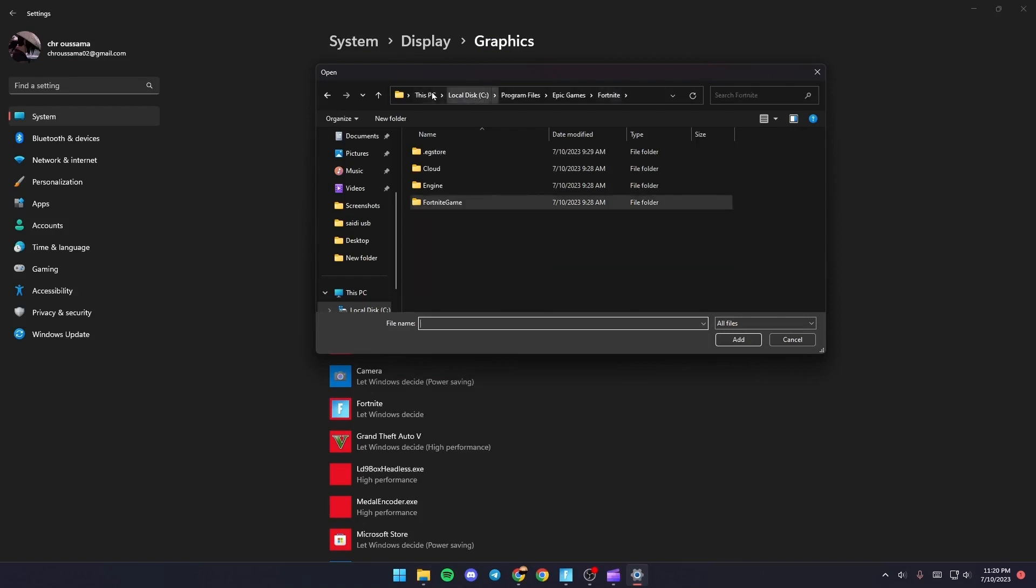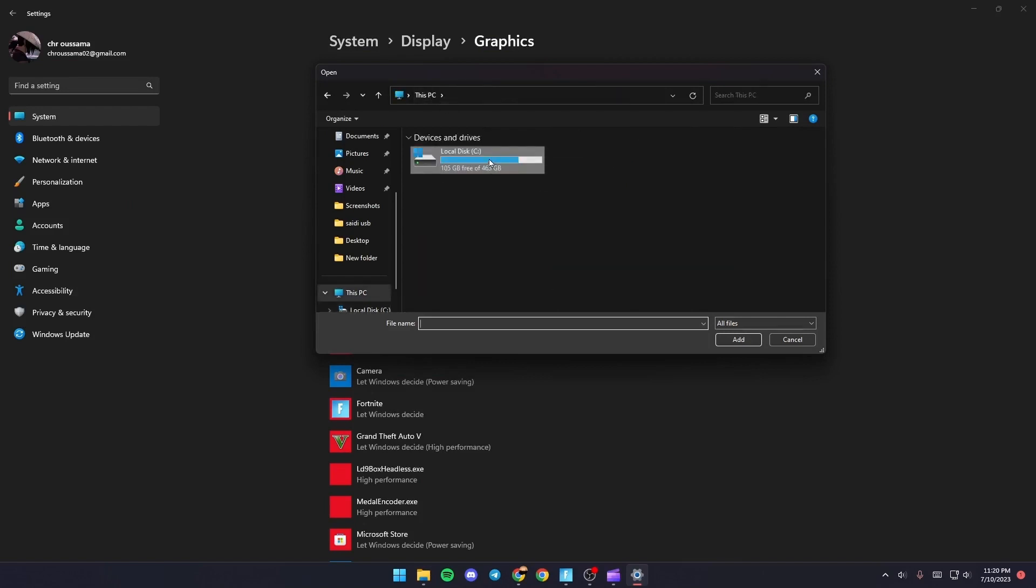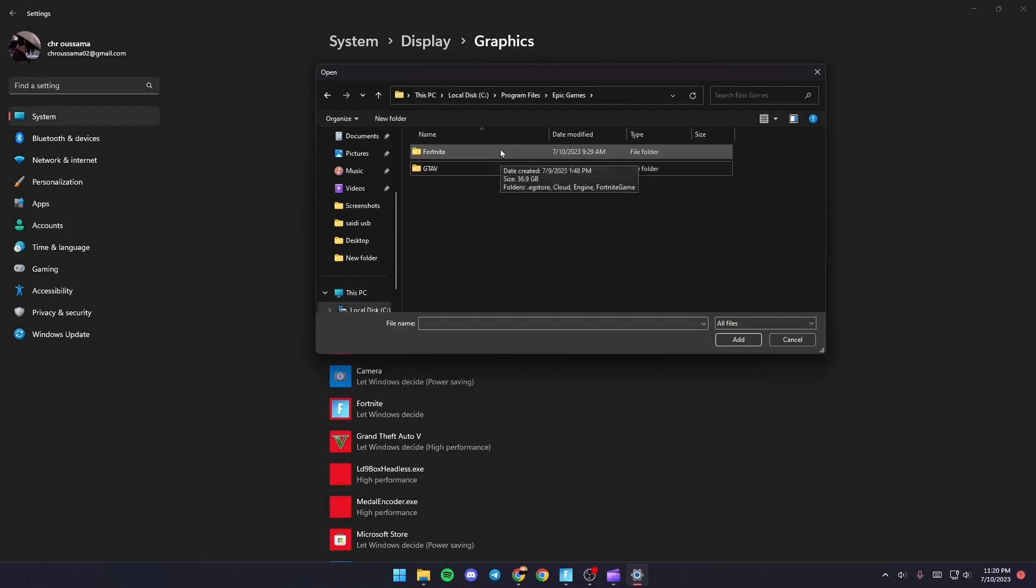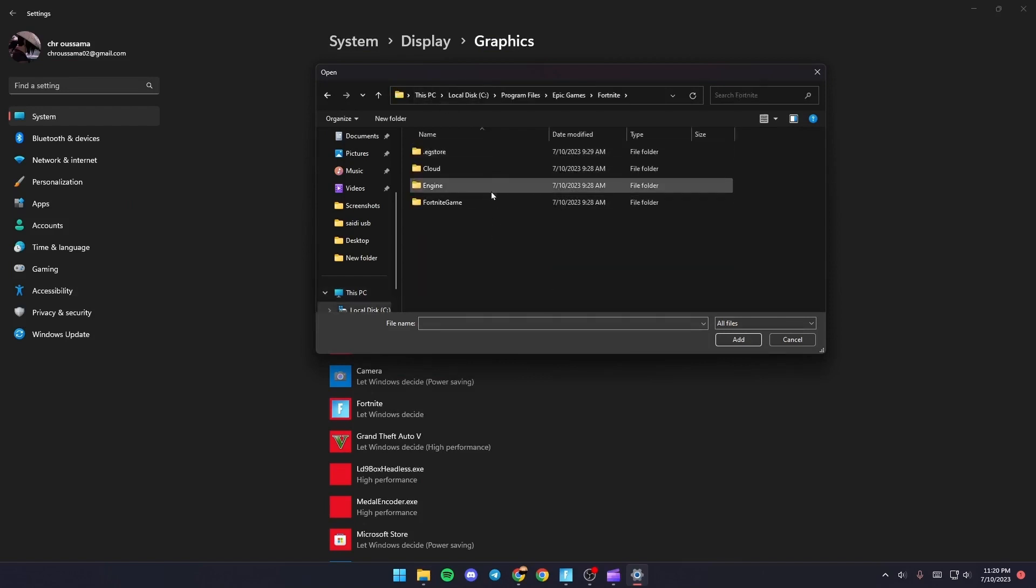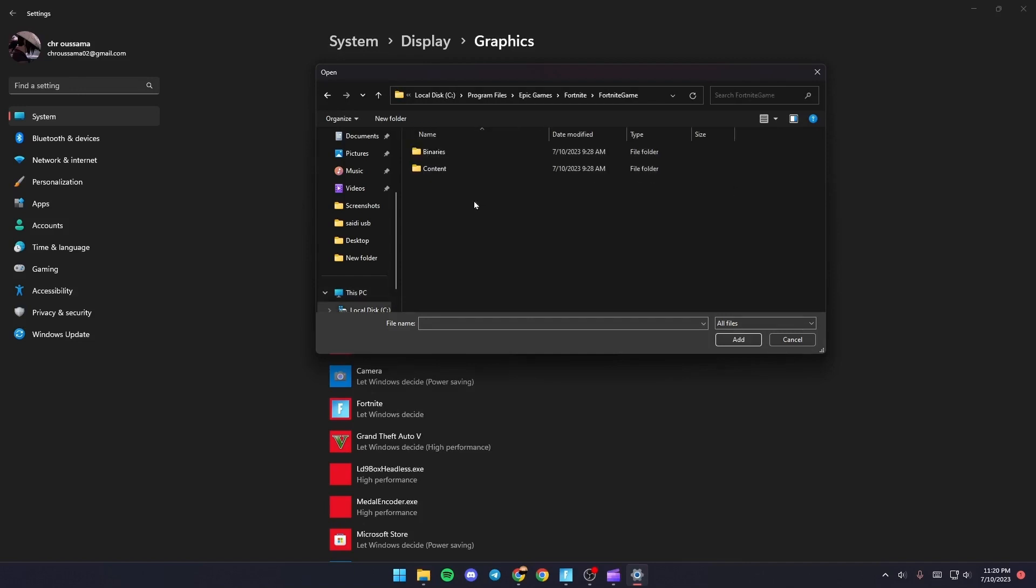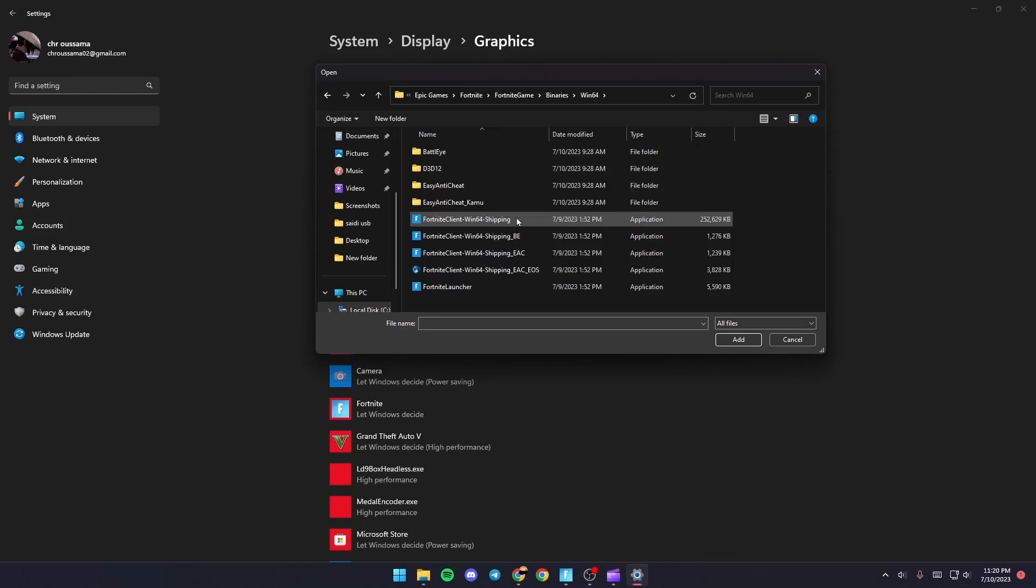Once you find Fortnite, click on the folder, then click on Fortnite, Games, Binaries, Win64, and then double click FortniteClient-Win64-Shipping.